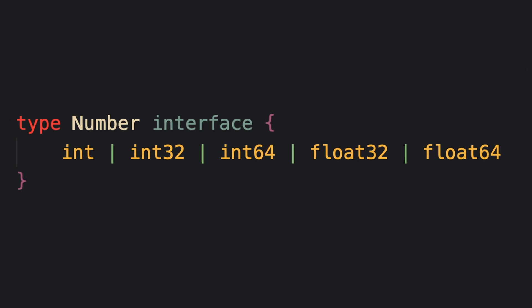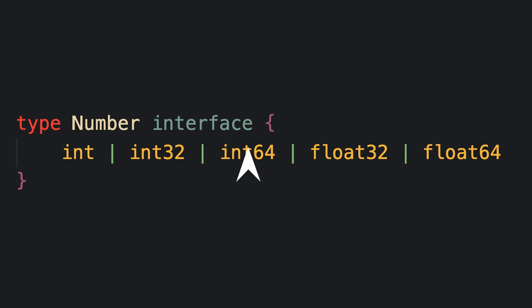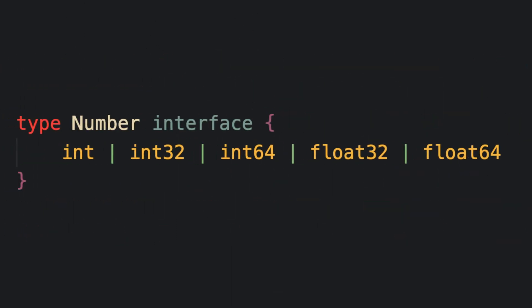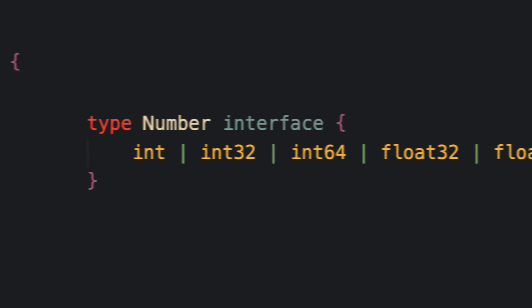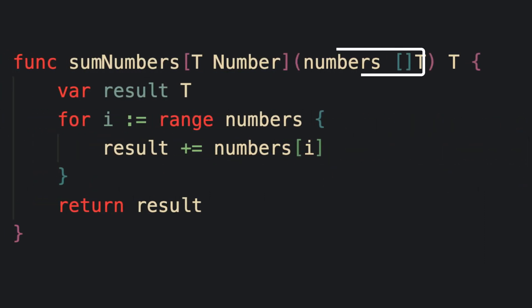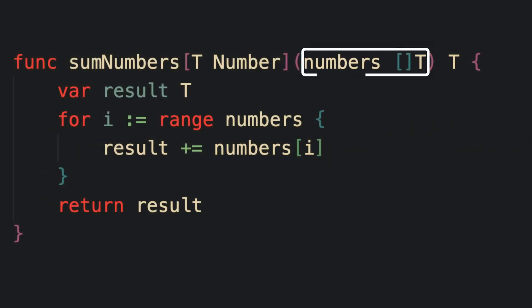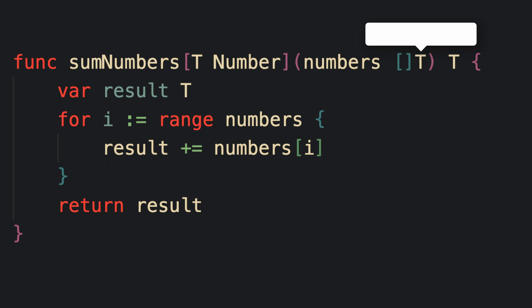So all this means is that type number can be either an int or an int32 or an int64, etc. So this means that if T means type number, and type number is all of those types, then this parameter that expects a slice of type T will accept a slice of any type defined in type number.